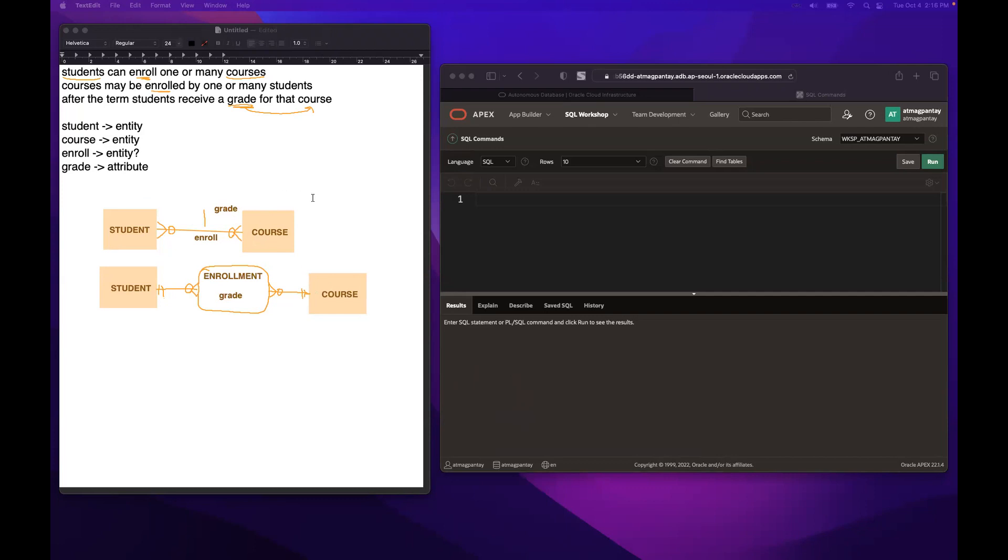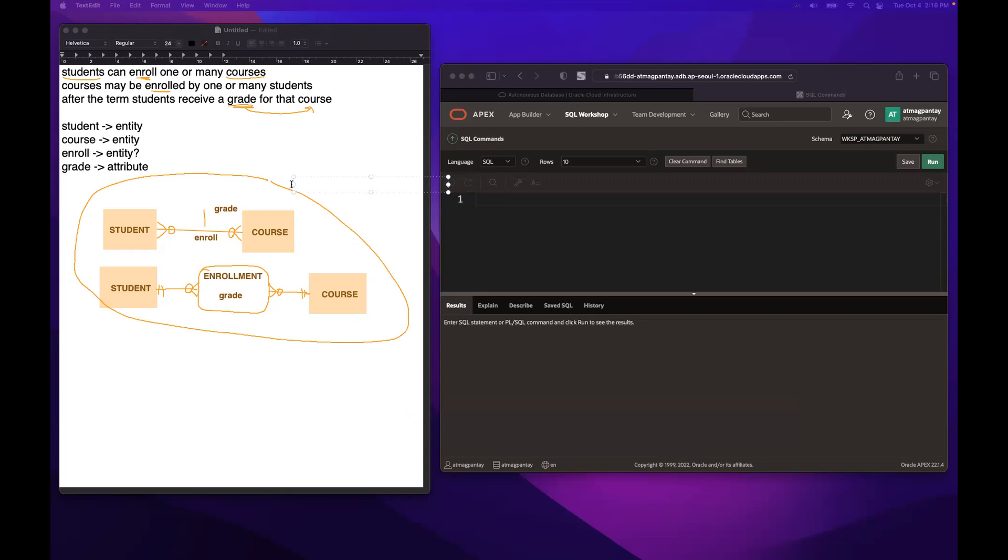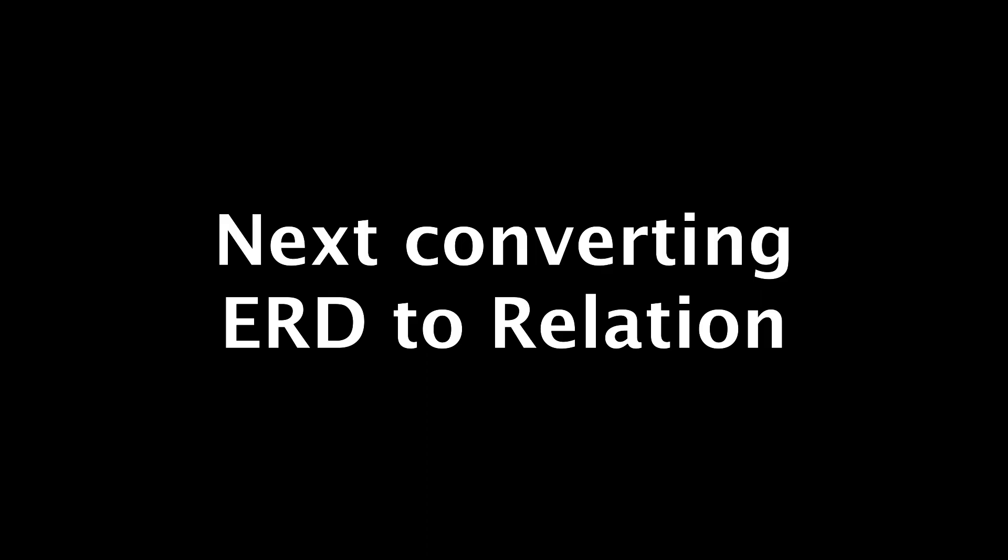So this is your itong buong ito lahat ito and you call this one as your logical design and then next we will have our relational design.